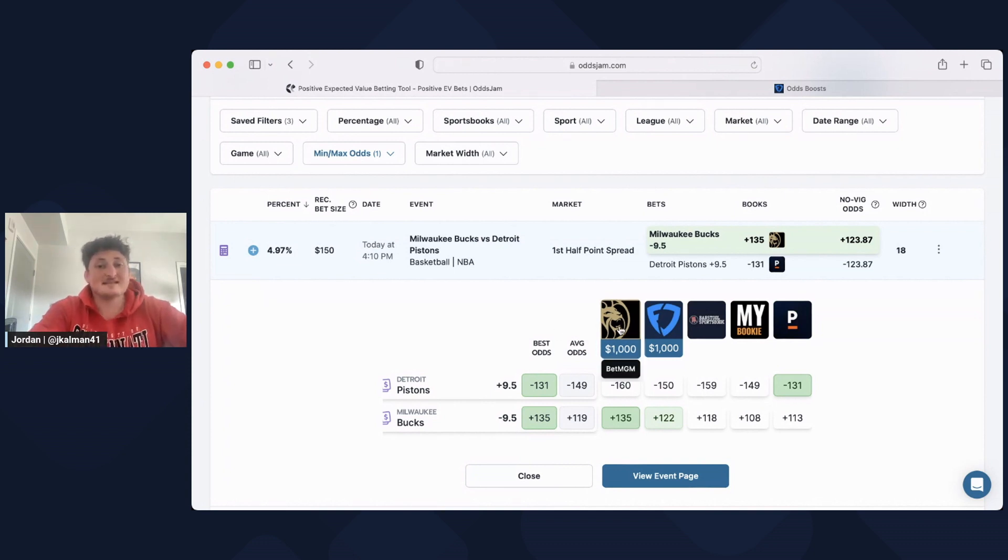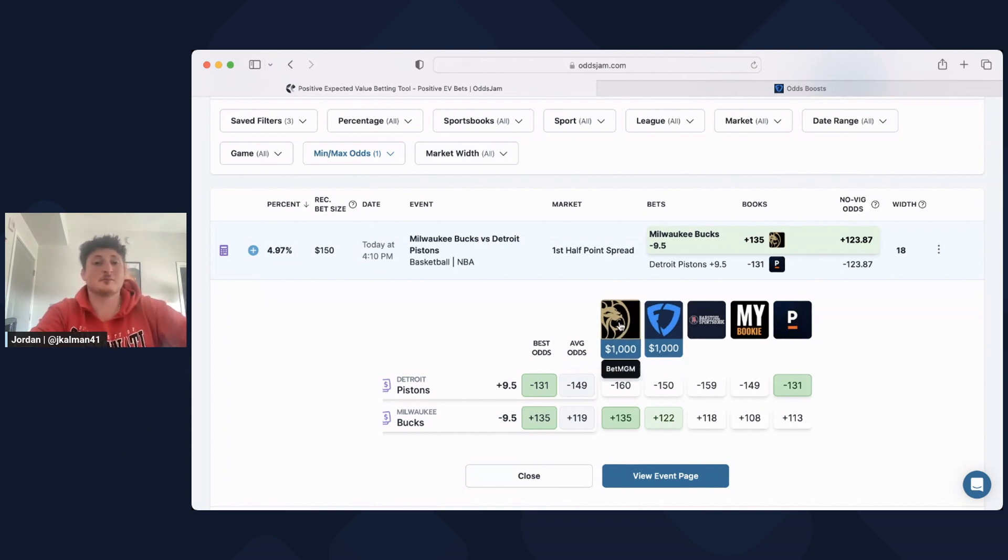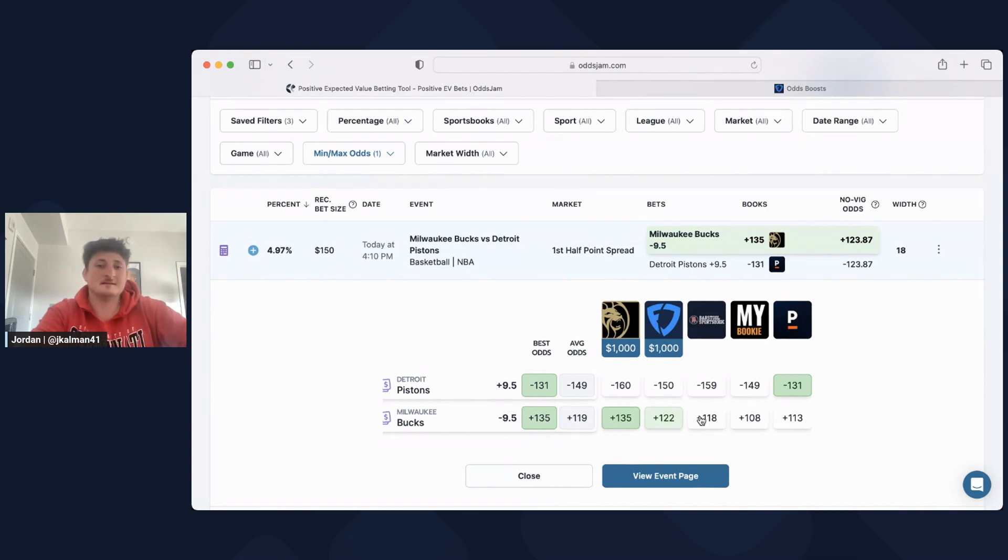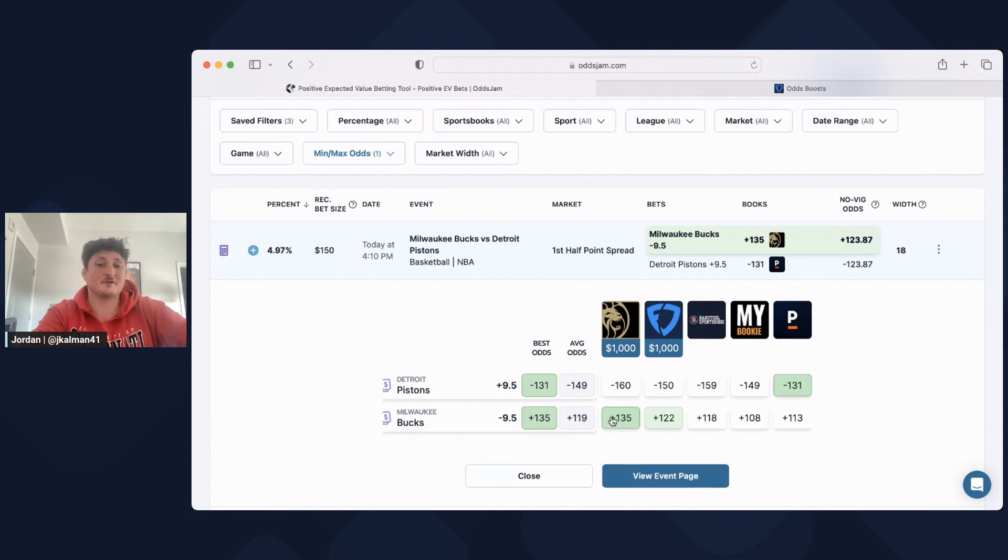But by taking this on MGM versus Barstool, it's the difference between a profitable bet at plus 135 and a losing bet in the long run on Barstool at plus 118. You can see the average odds for something like this is plus 119. So getting plus 135 is an absolute steal. Getting it at plus 118, not so good.